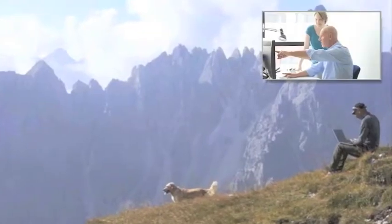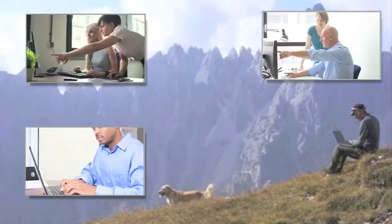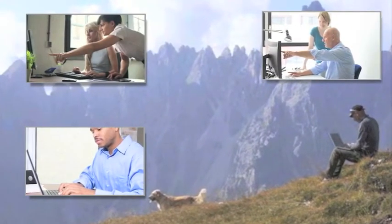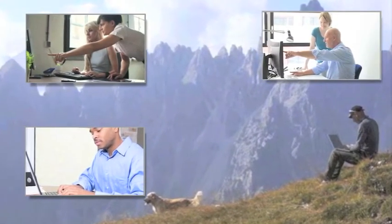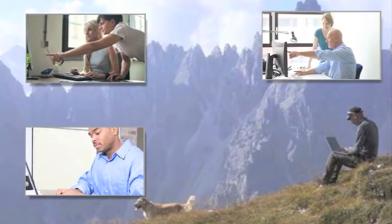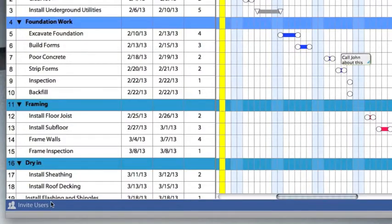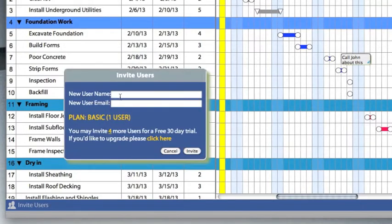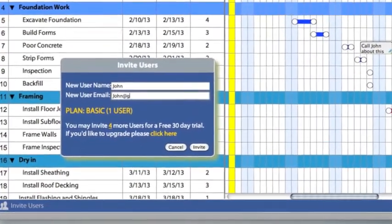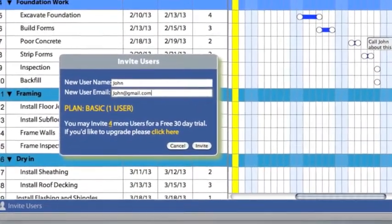One of PlanNext's best features is the ability to collaborate with your team. To invite your team, click invite users, then enter their name and email. They will be sent an email and will be able to join right away.